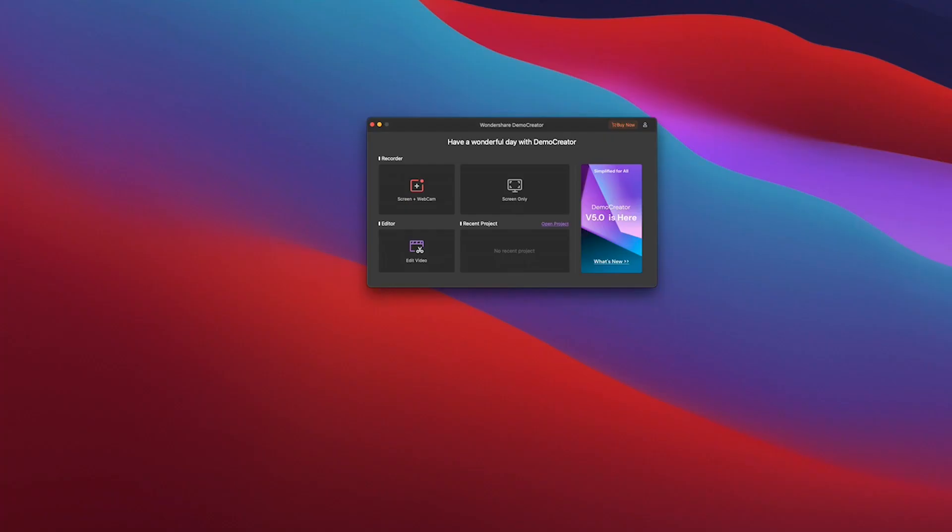So once you start Demo Creator you will have this startup screen. The options are pretty straightforward. Screen and webcam recording, screen recording only and you have the ability to start up the built-in video editor. For this demo we're going to use screen and webcam.